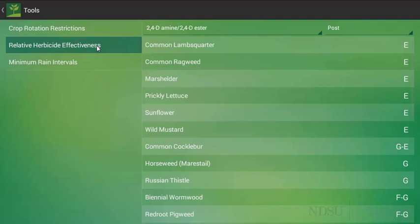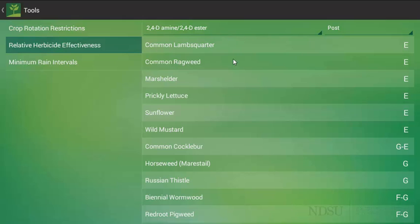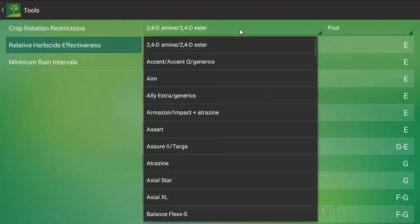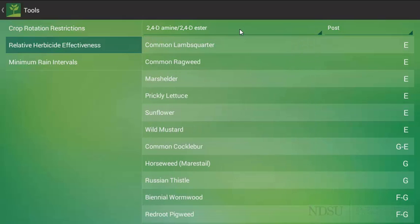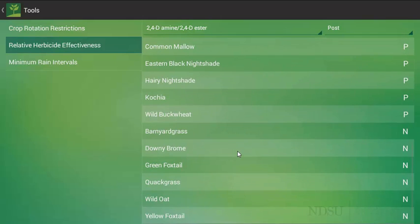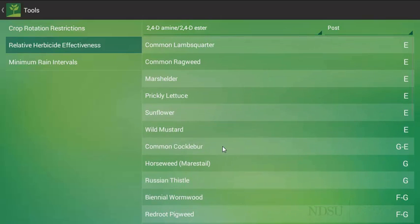Another feature in the tool section is the relative herbicide effectiveness. You can think of this as an efficacy table, and this is in regards strictly to the herbicides. Note that we do not have one for the insect or diseases yet. In this case, we select a herbicide just like before. We will leave it on 2,4-D here.